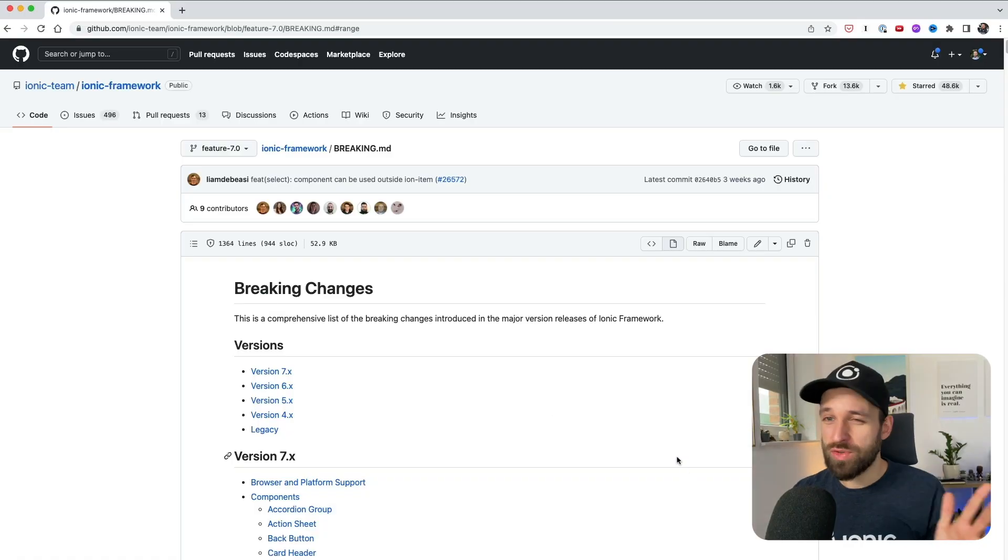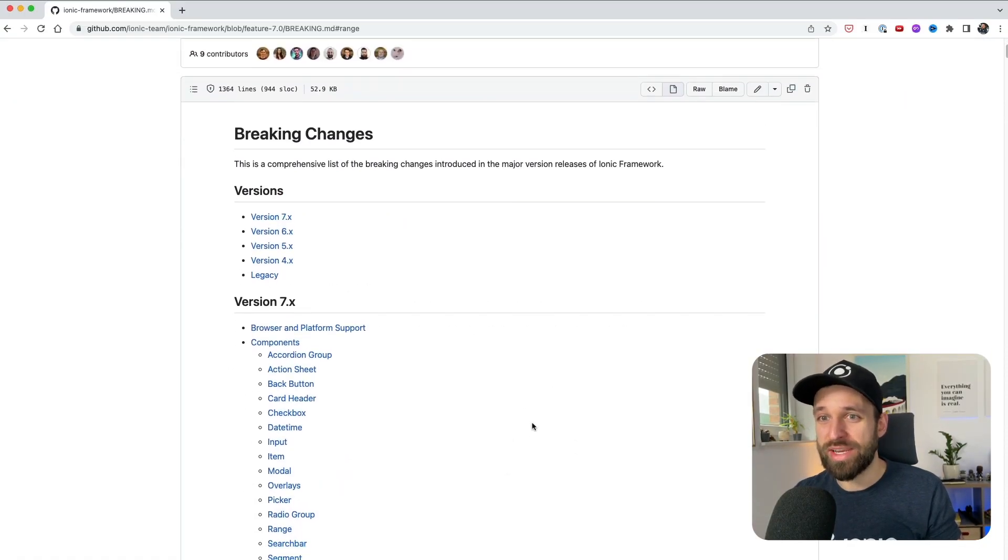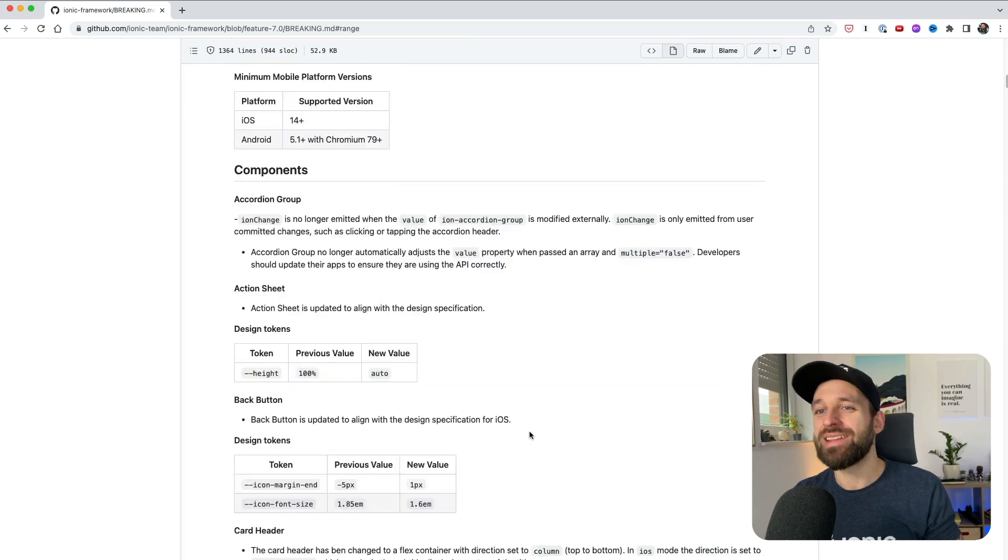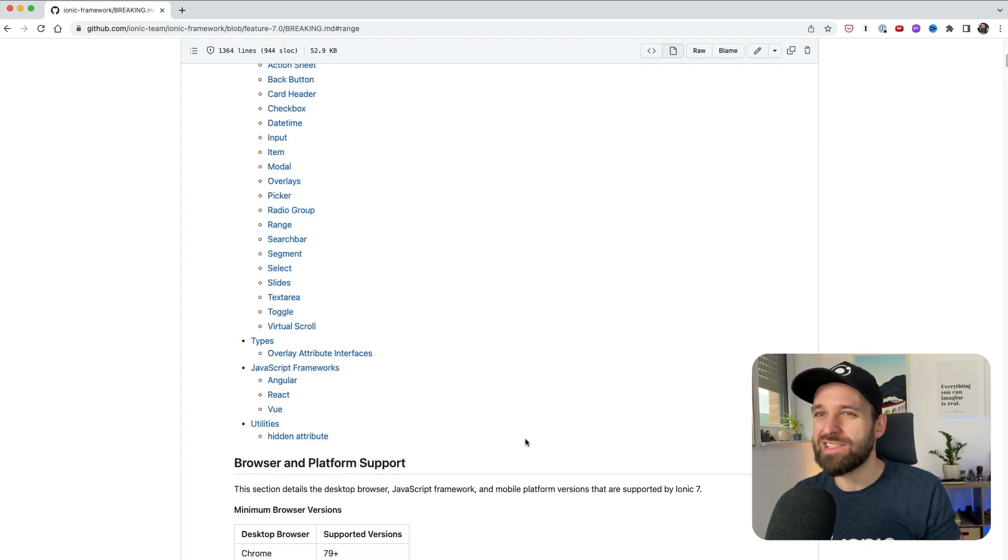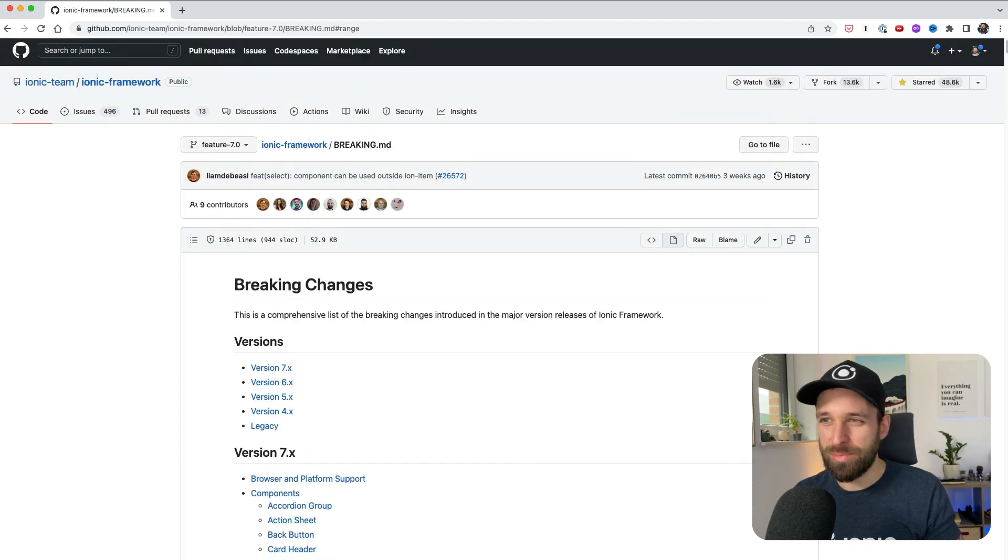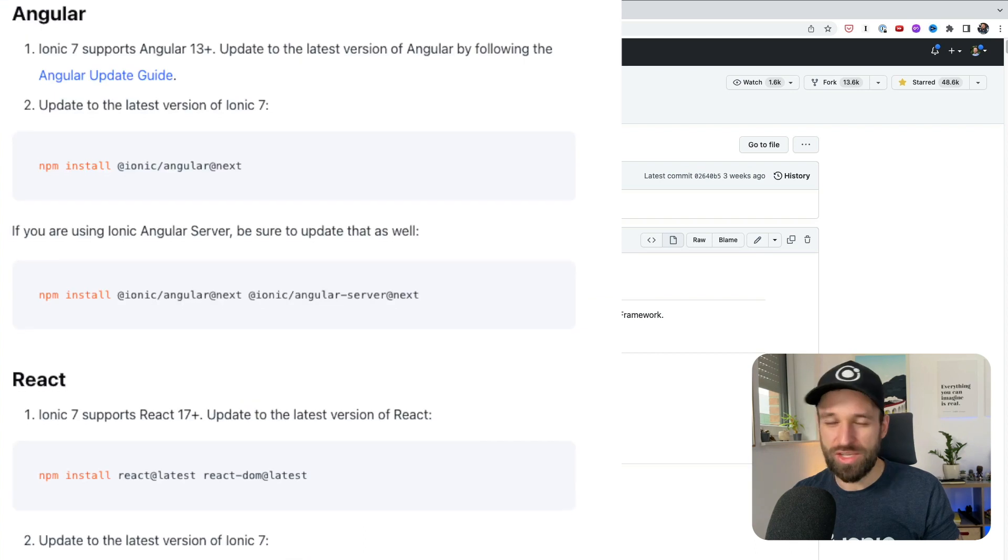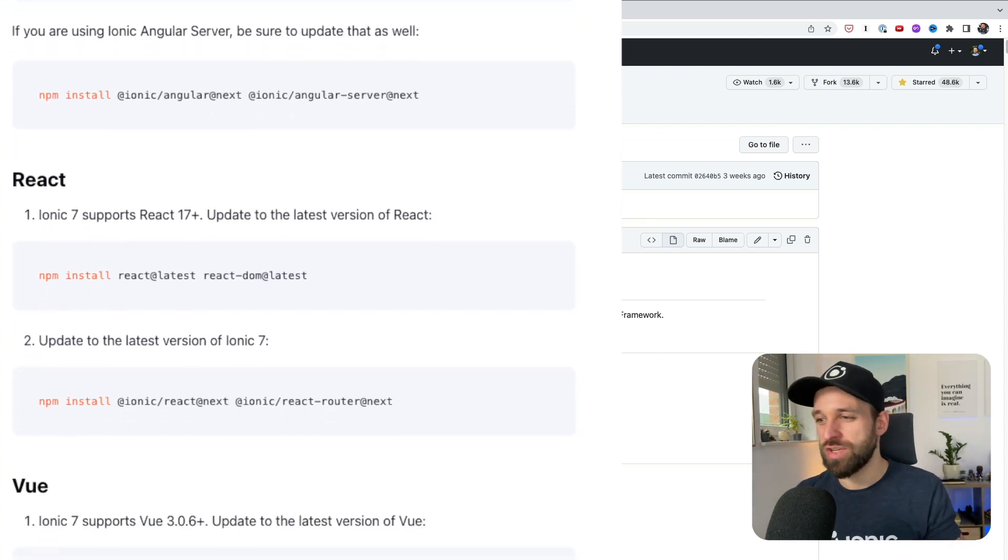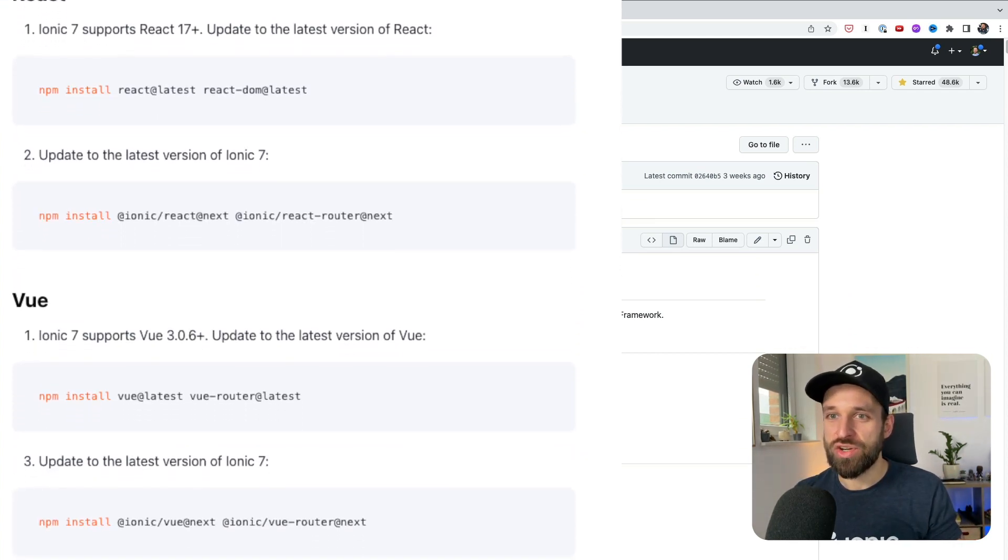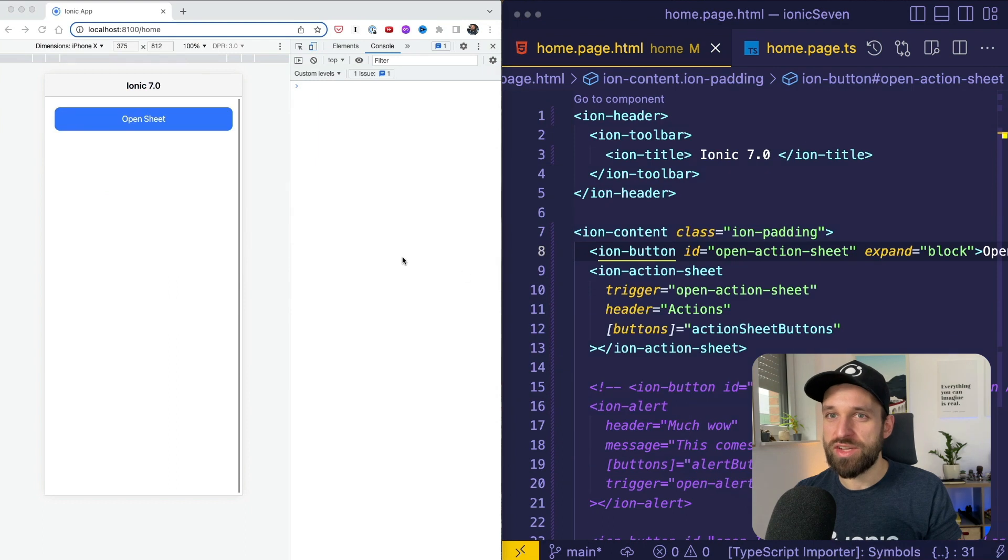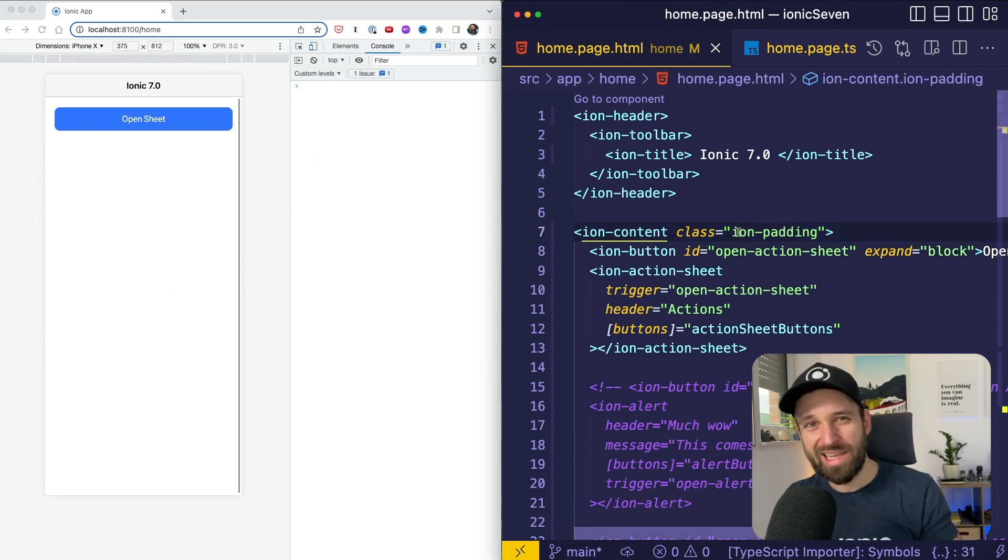You can find of course all the change logs in the breaking changes document. There are a few breaking changes, but it's not really heavy and hard for your application in general. You can just update to the latest version of Ionic and then let me show you what's new. So I've prepared a little example, number one.